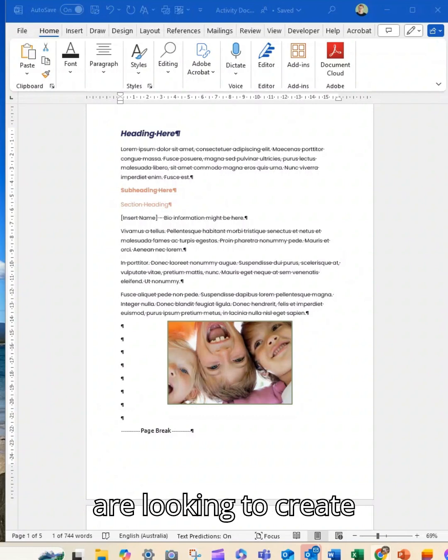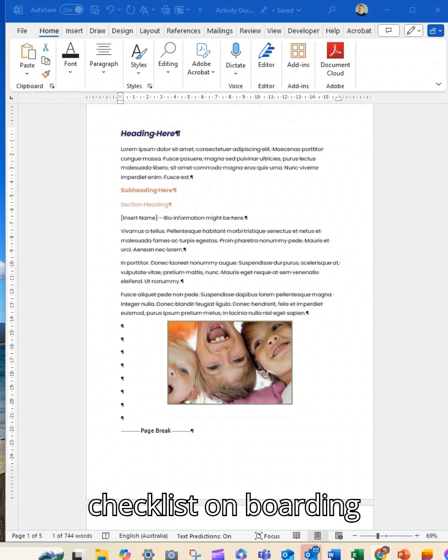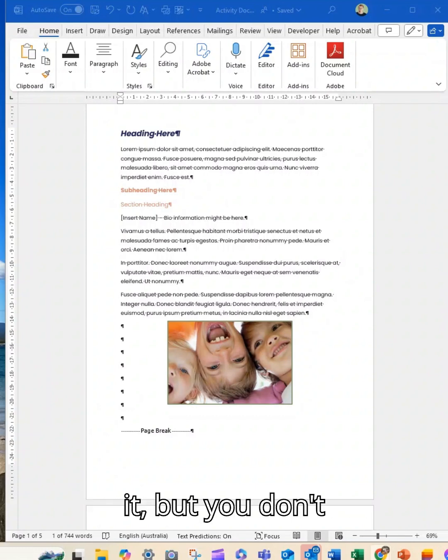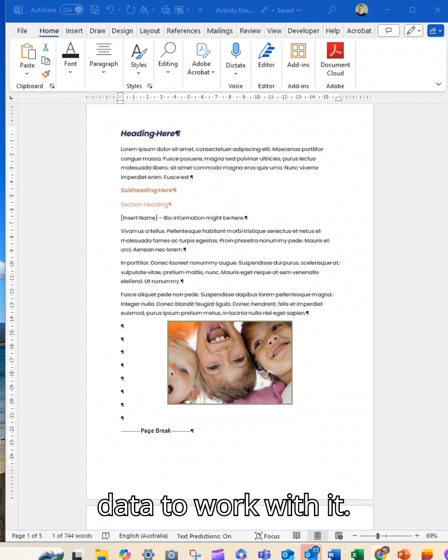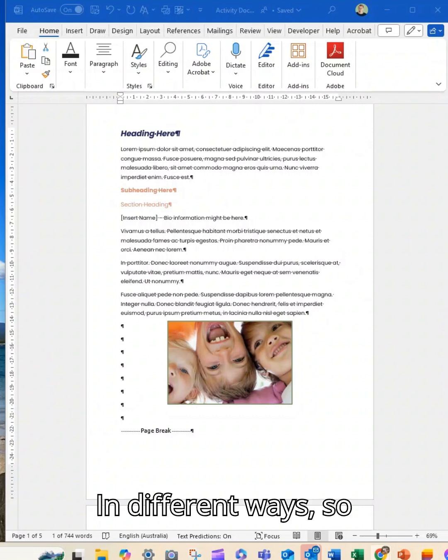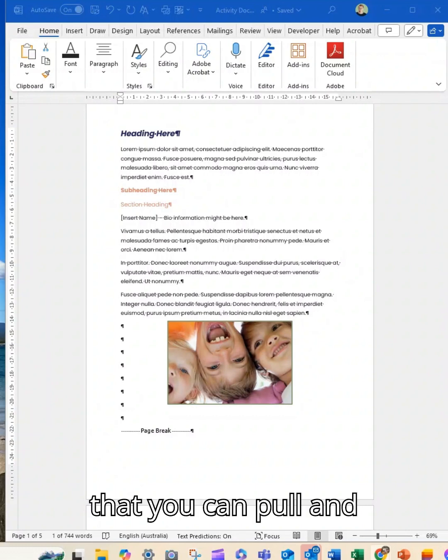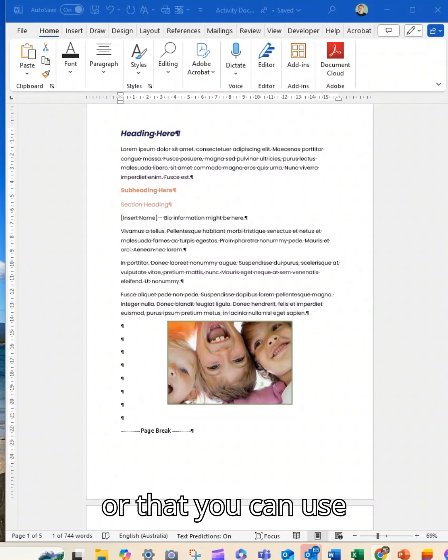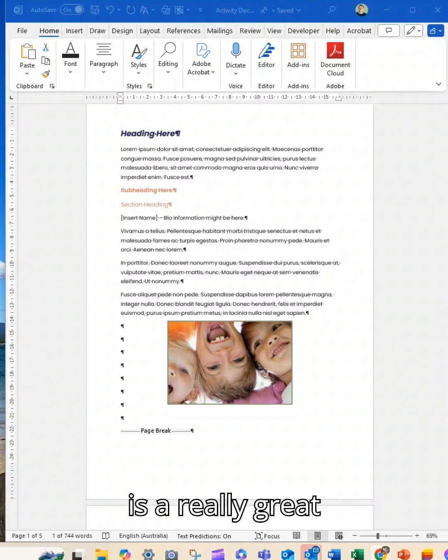So if you are looking to create something that is a quick kind of checklist, onboarding form, something where people can complete it but you don't need to extract that data to work with it in different ways. So you don't need to have it in Excel so that you can pull and create charts and information from it or use it to interrogate. This is a really great feature.